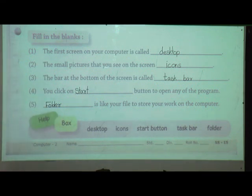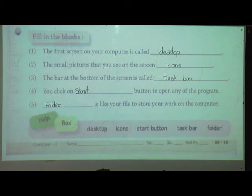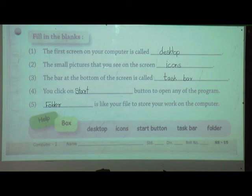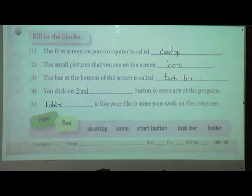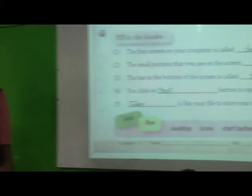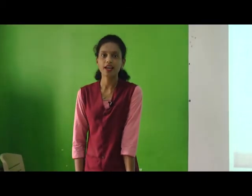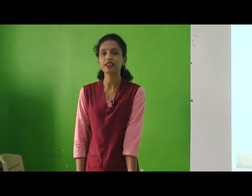To recap the fill-in-the-blanks answers: the first screen is called desktop; small pictures on screen are icons; the bar at the bottom is the taskbar; you click the start button to open any program; and folder is used to store your work on the computer. Homework: read lesson number four and lesson number three, and underline the hard words. Thank you.